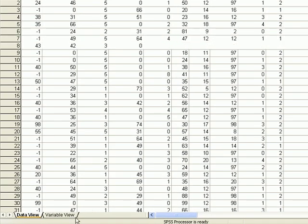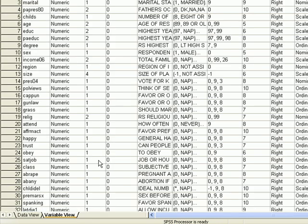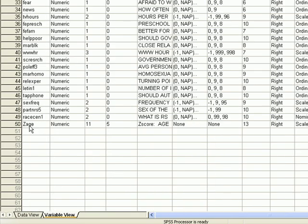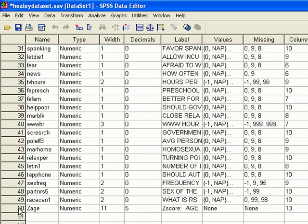And if you take a look at the Variable View, which is the second tab at the bottom, you scroll down and you'll see a variable number 50, in this case Z Age.